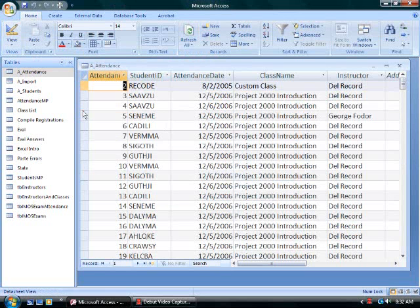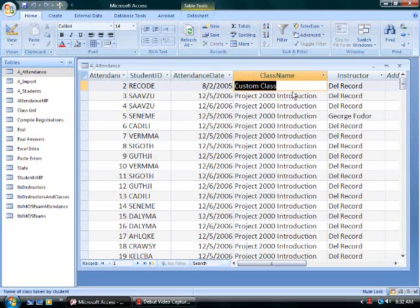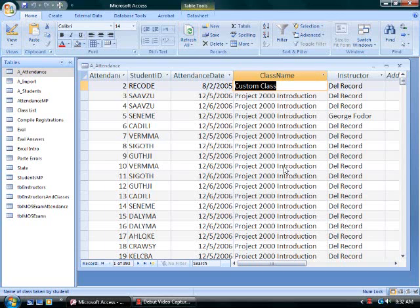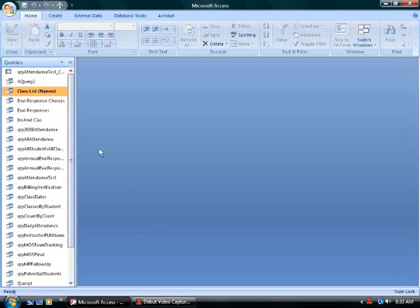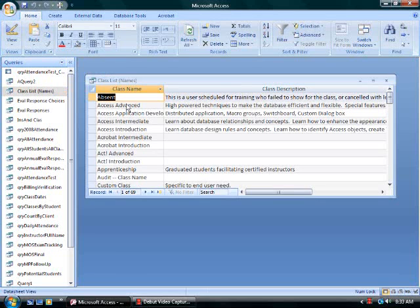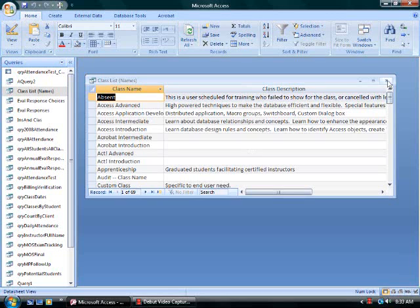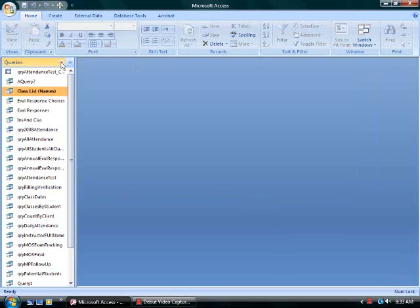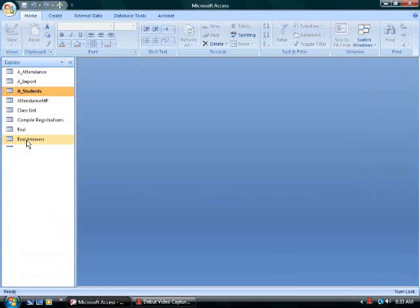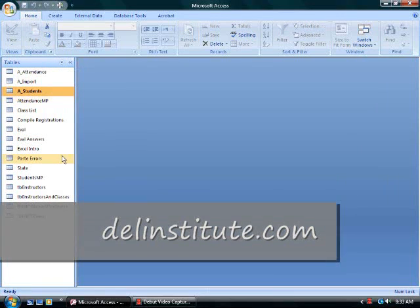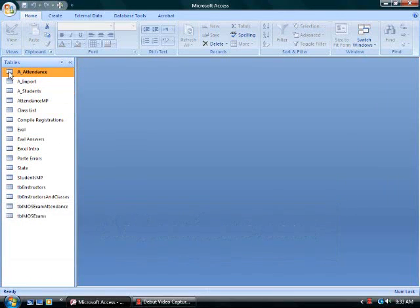Back to datasheet view. When I examine the class name, I notice that I do not have a combo box. I want consistency in class name entries. So I'm going to create a combo box that looks up to the class name. I have a query in the database called class list. This includes the names of the classes and the description. This is the source I'm going to use for the lookup control in my attendance table.